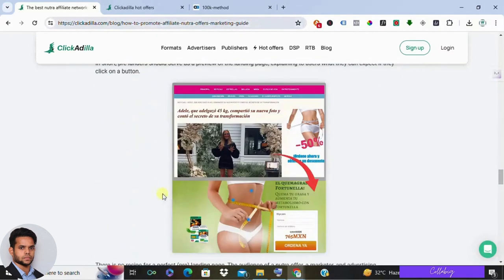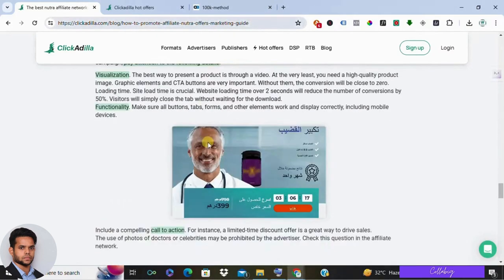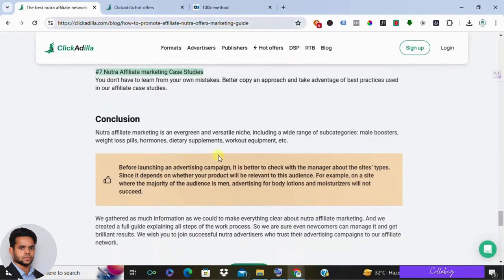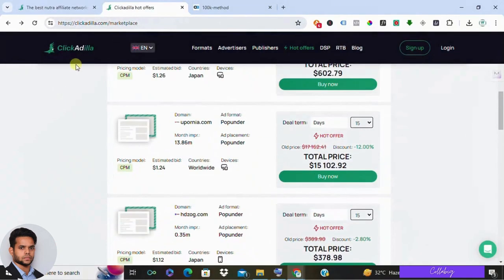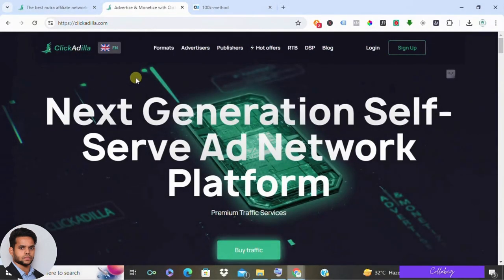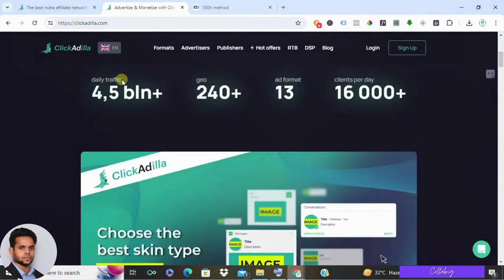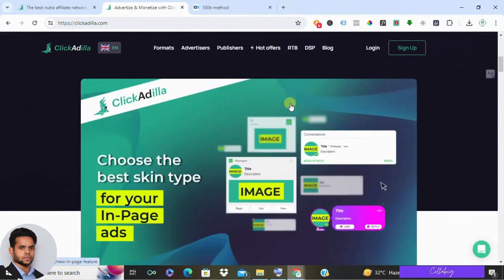Now let's talk commissions. Every product has its own commission rate, ranging from high to low. But here's the deal: if you're a beginner diving into the nutra or adult niche might not be the best starting point. On the flip side, if you're experienced and already have a platform or following in these areas, ClickAdilla could be a lucrative option.